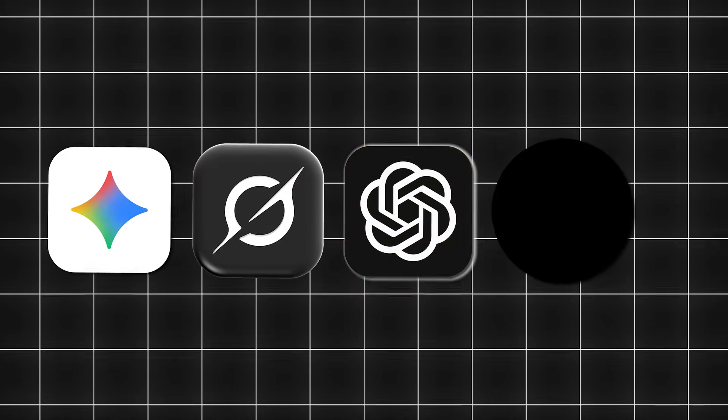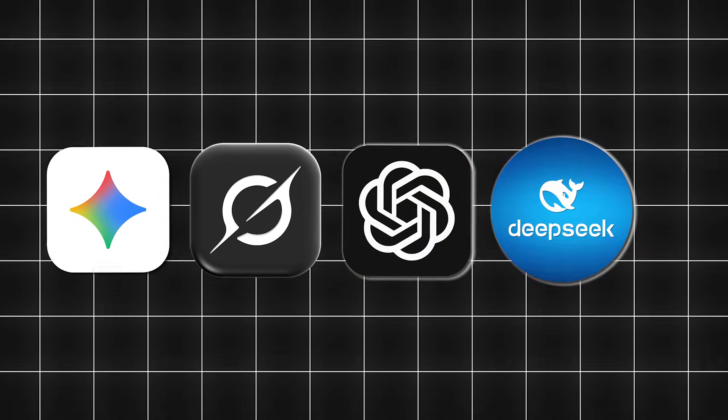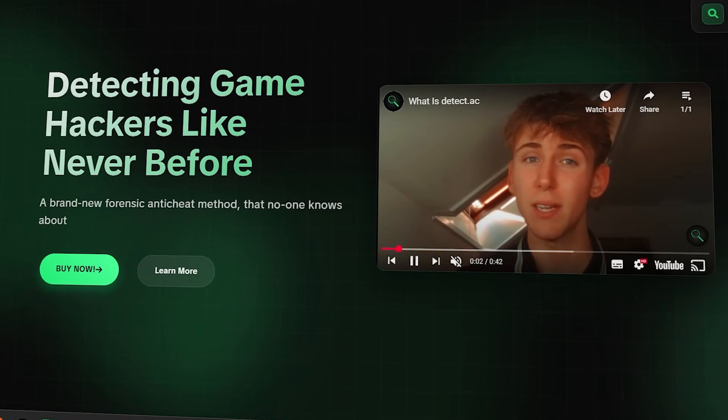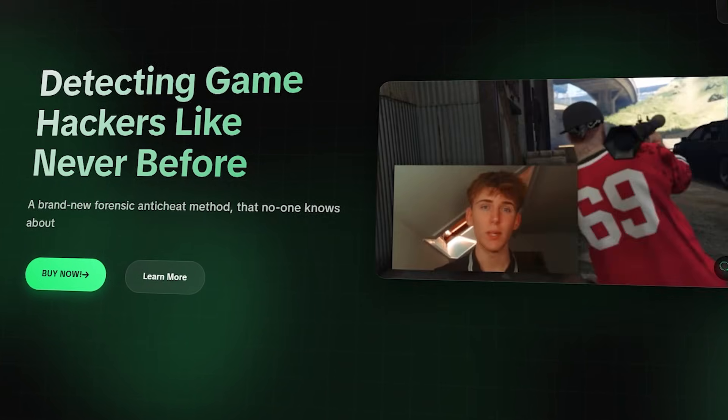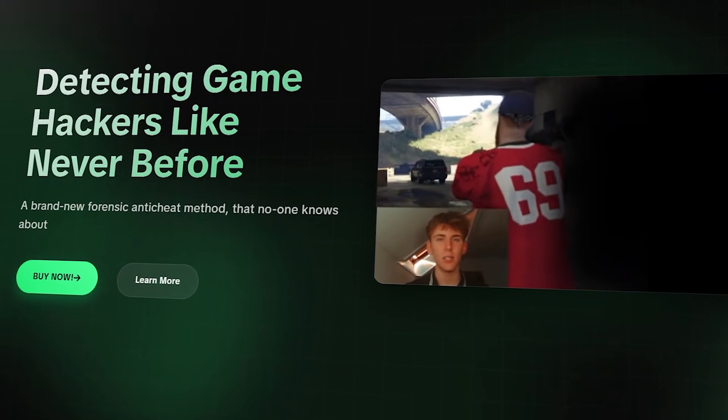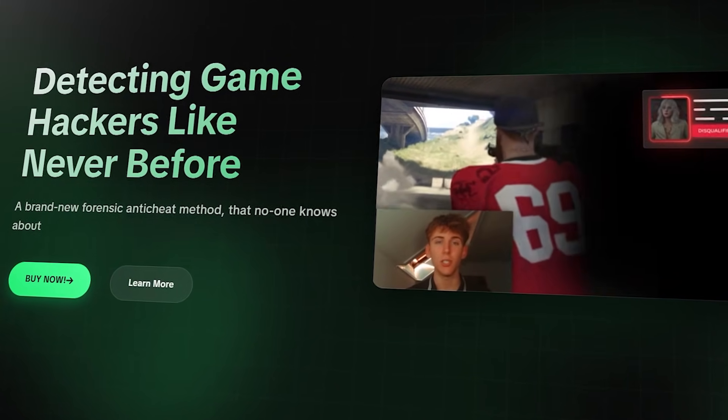What is going on guys? Today I'm going to be making a cheat bypass using the top four AIs: Gemini, Grok, ChatGPT, and DeepSeek. Then I'm going to put the bypasses against the best anti-cheat scanner out there, Detect.ac, to see which AI is the best at bypassing.